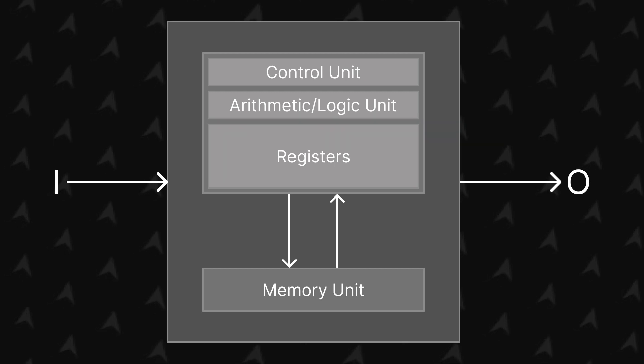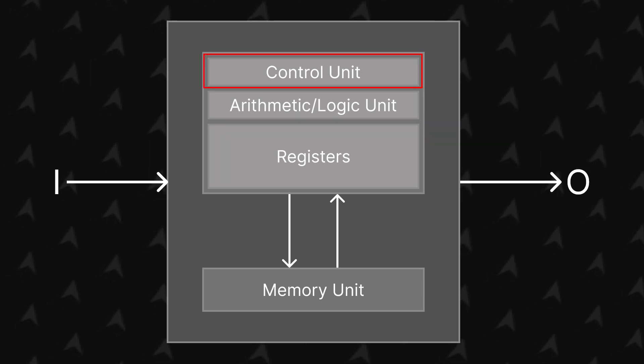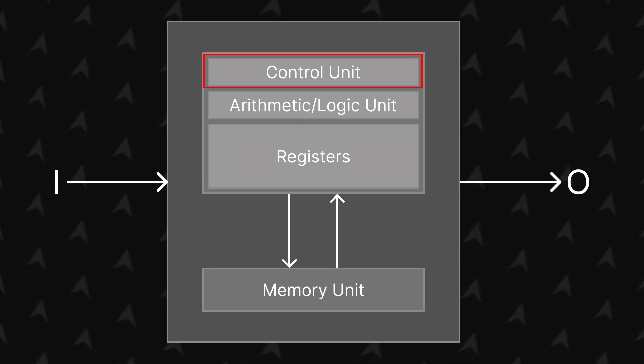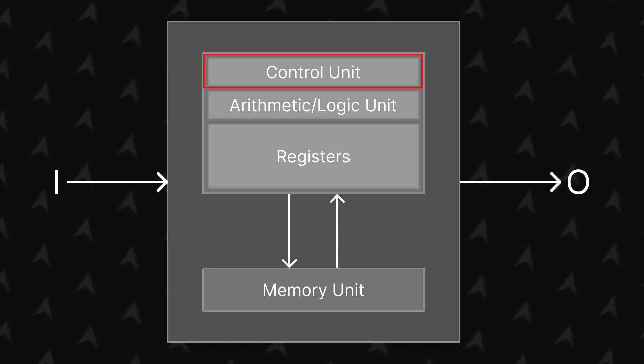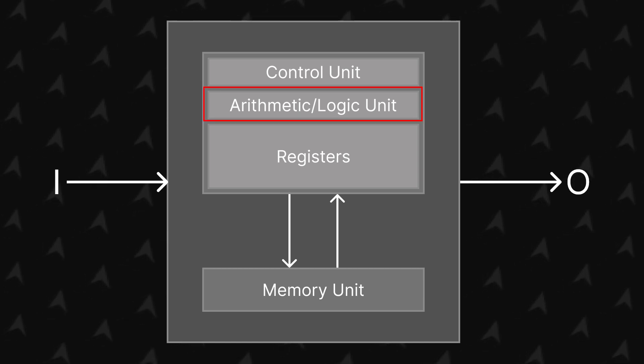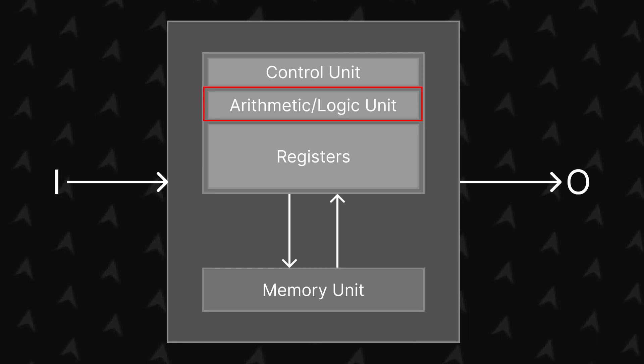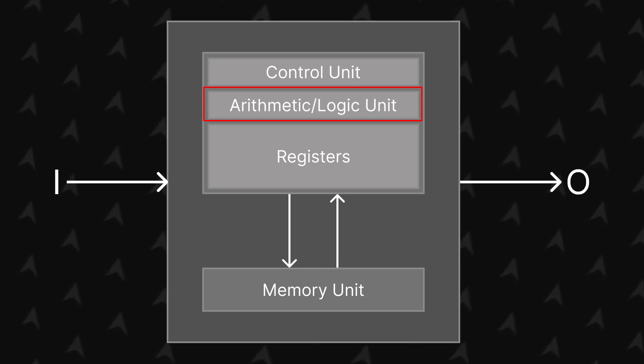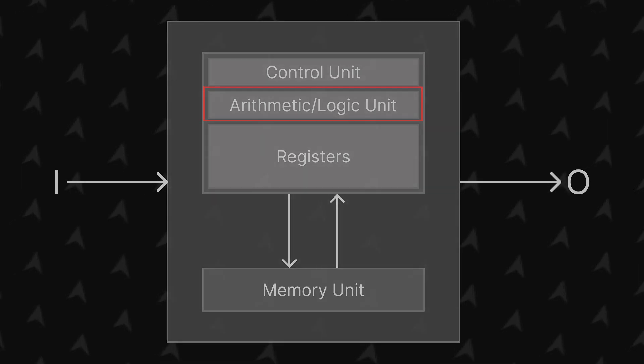Now, to begin dissecting all this, the control unit of the CPU handles how the instructions should be directed on it. And the arithmetical logical unit is what executes all the logical and arithmetic operations, such as logic gates, addition, and multiplication.